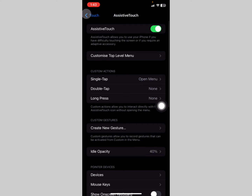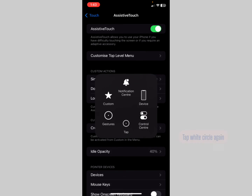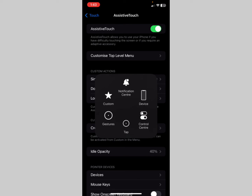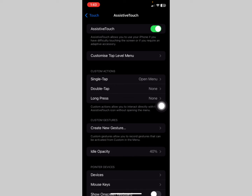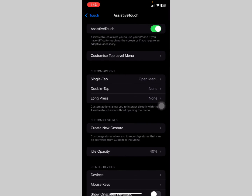One thing to note: when the Tap option is active, you can't scroll up and down. To fix that, tap the AssistiveTouch circle again to deactivate it. That removes the tap indicator and lets you scroll normally. This is a common issue many people report, and that's how you resolve it.